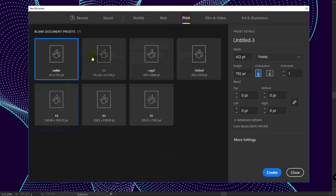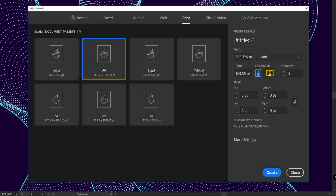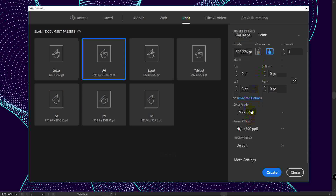Select Print, A4, Horizontal Orientation, and in Advanced Options select RGB and click on Create.